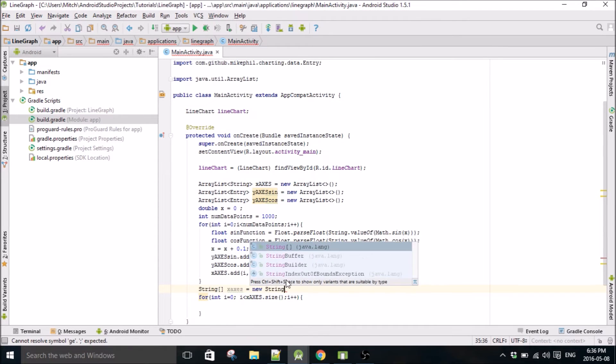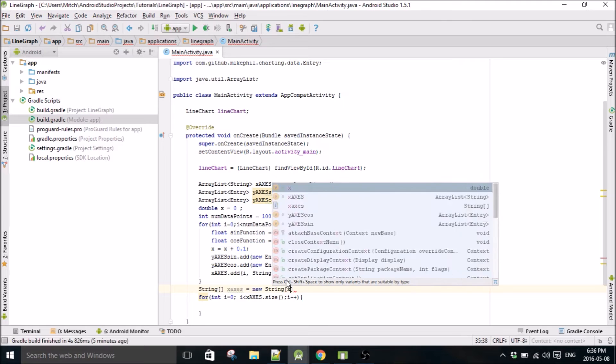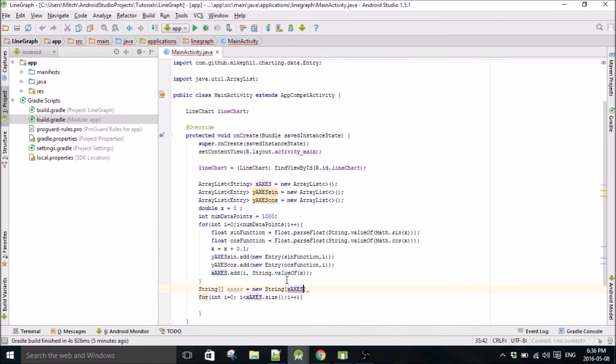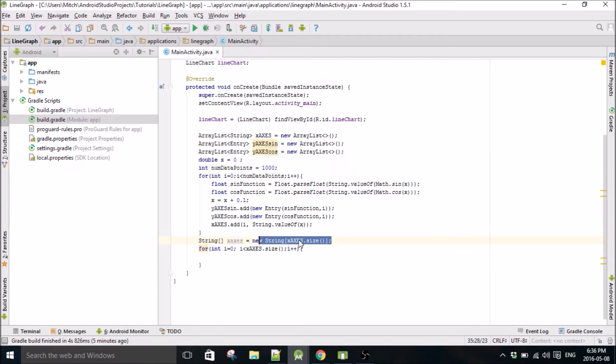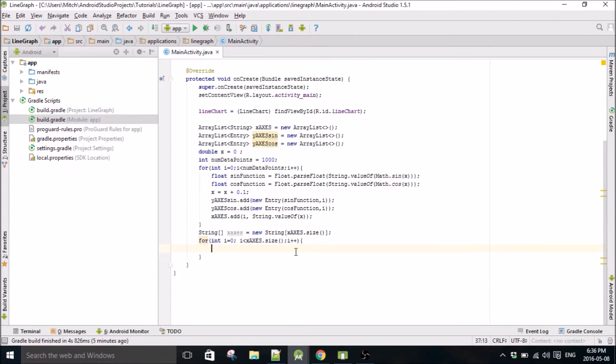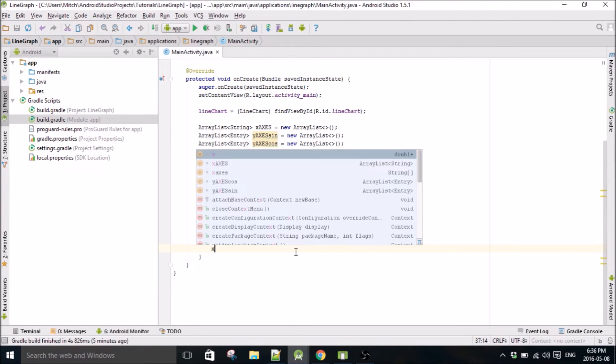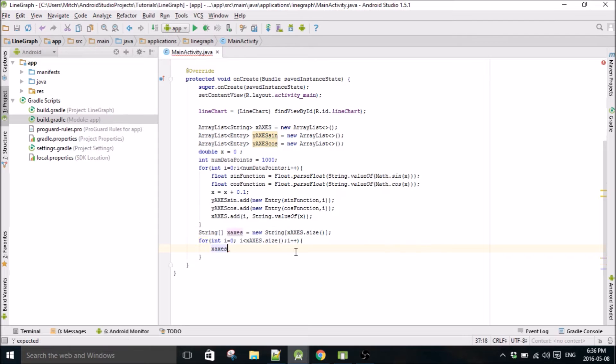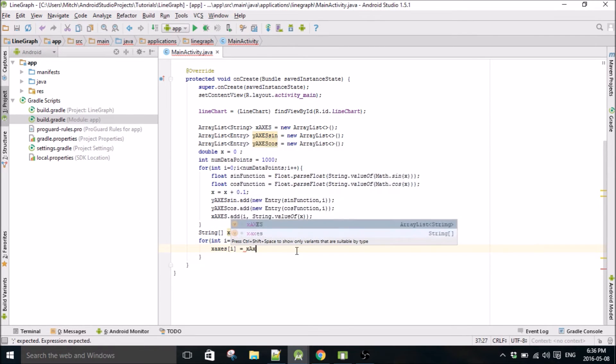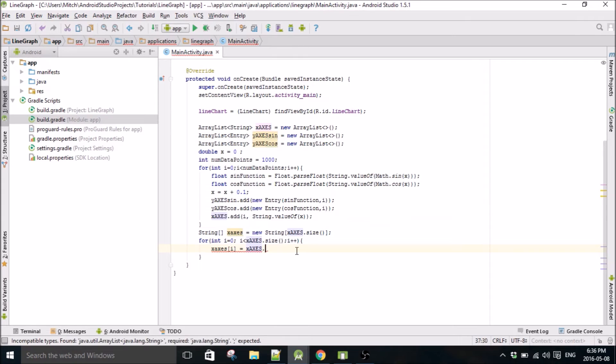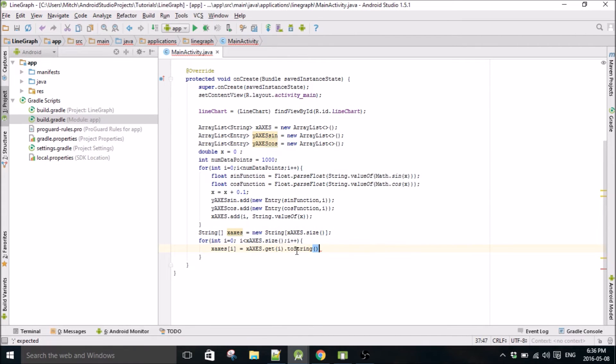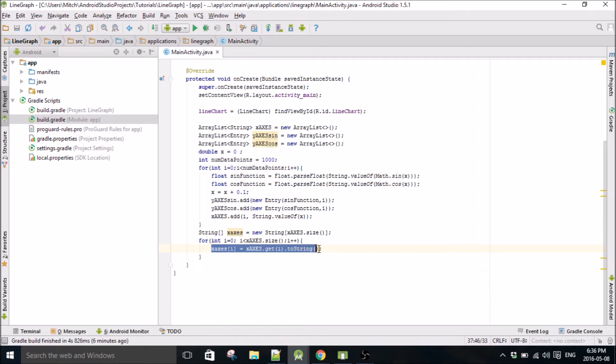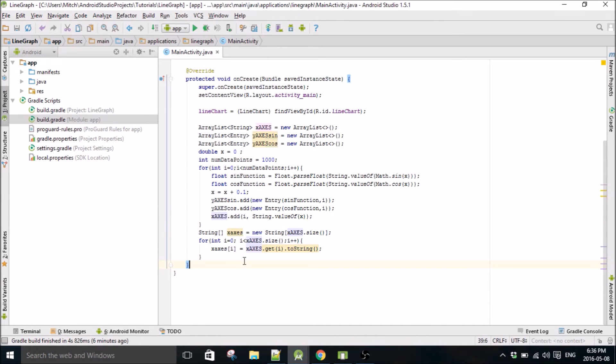We create a new string array and it's going to have the size, it's going to be just as big as all the data points in the x-axis array. So then x-axis[i] equals x-axis.get(i).toString(). I'll explain why I'm doing this and when I'm not just using the x-axis array in a second here.